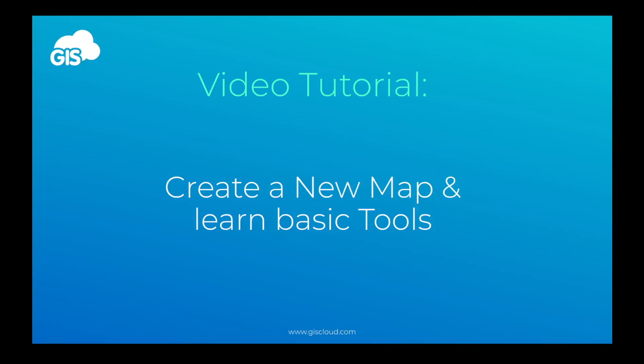Hi everyone, I'm Bojan, a Customer Success Specialist at GIS Cloud, and in this short video I'll be showing you how to create a new map and I'll demonstrate some basic tools. Let's get started.